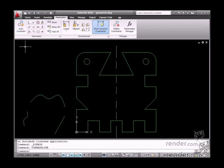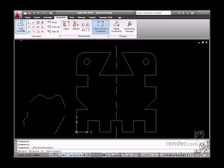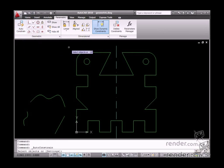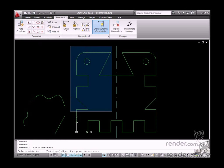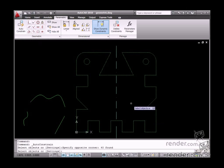First, let's study the Auto-Constrain tool. This tool automatically applies all required geometric relationships to define the drawing. It works quite simply. Just enable the tool, select the drawing and confirm.